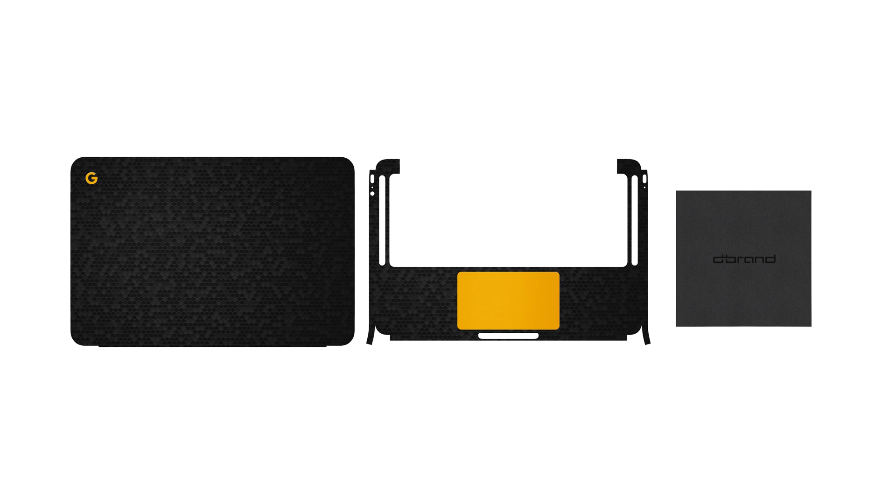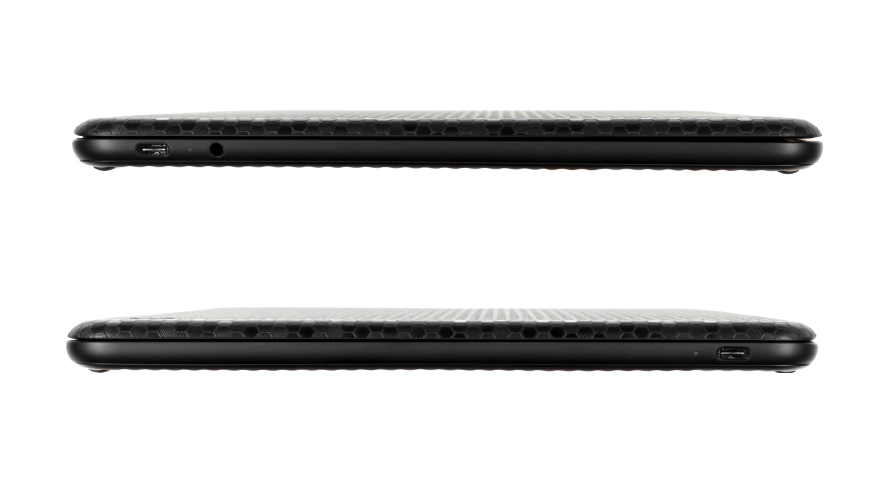Welcome back! Let's start with the top skin. Note that in order to ensure the skin doesn't peel up over time, it's designed to be slightly smaller than the surface of your Pixelbook. Once you've completed installation, you'll see that there is uniformly equal spacing between the border of the skin and the edge of your laptop.